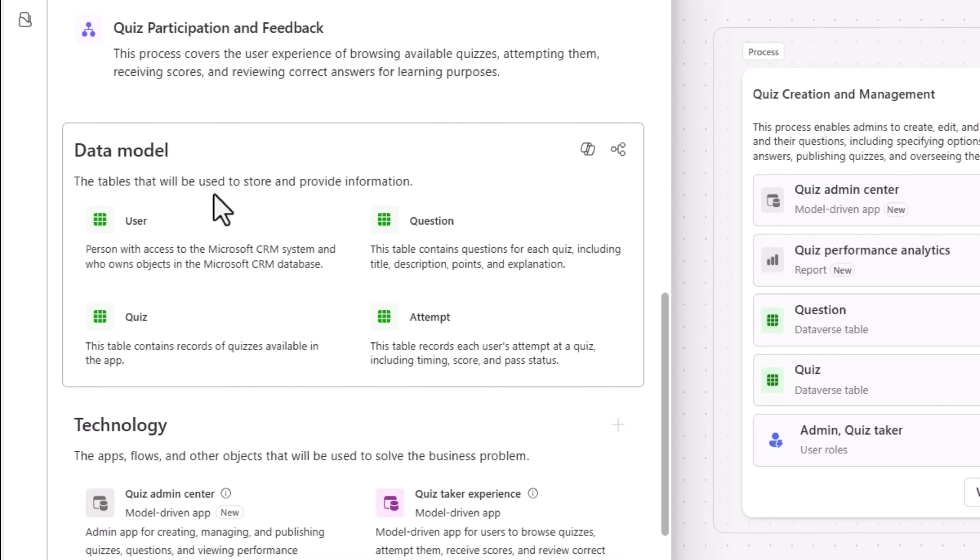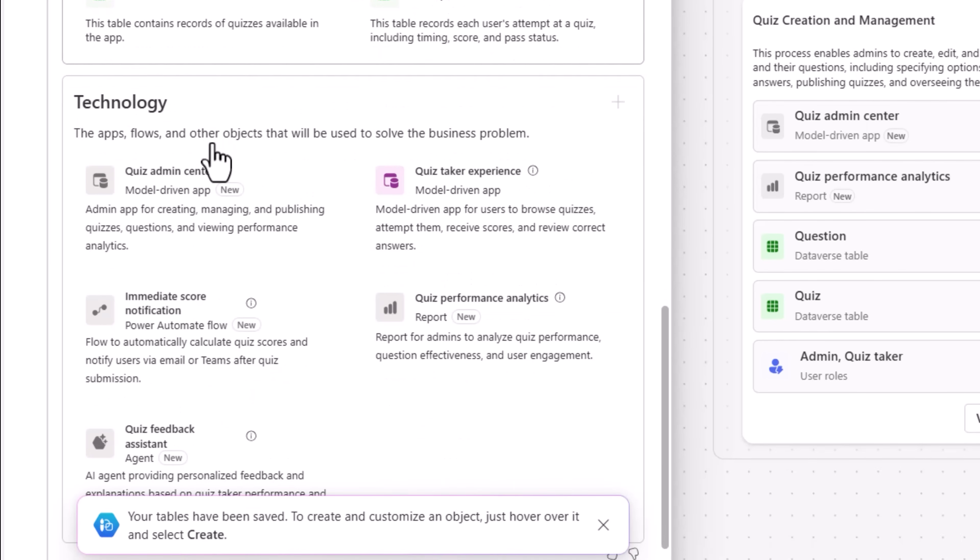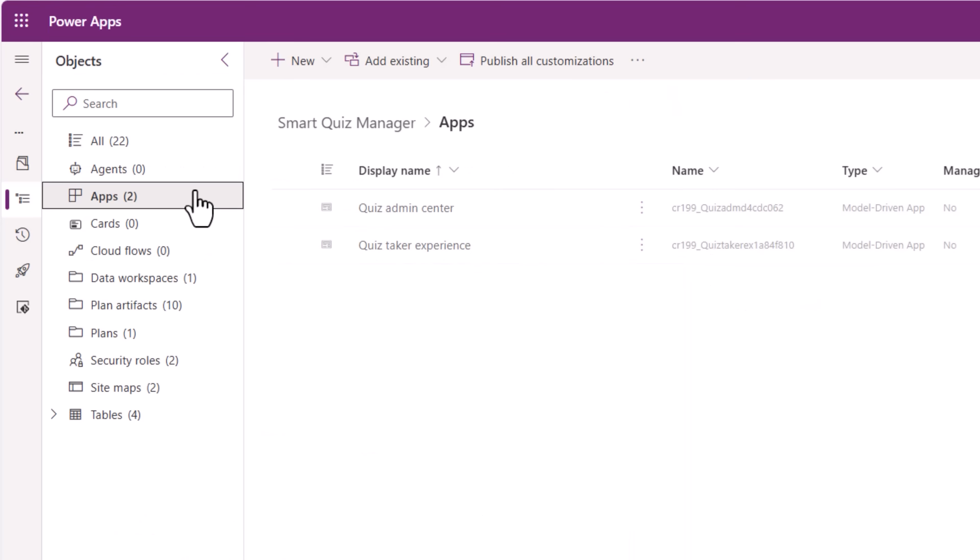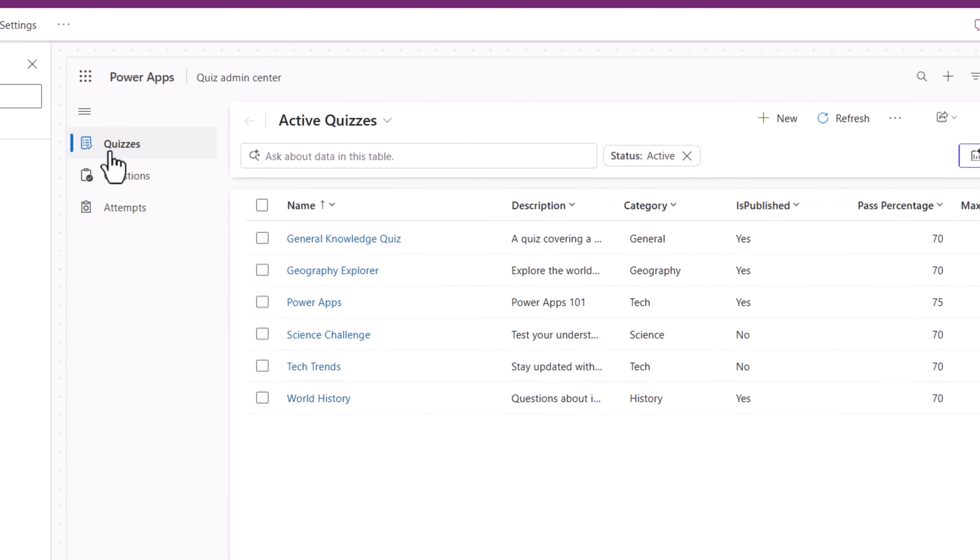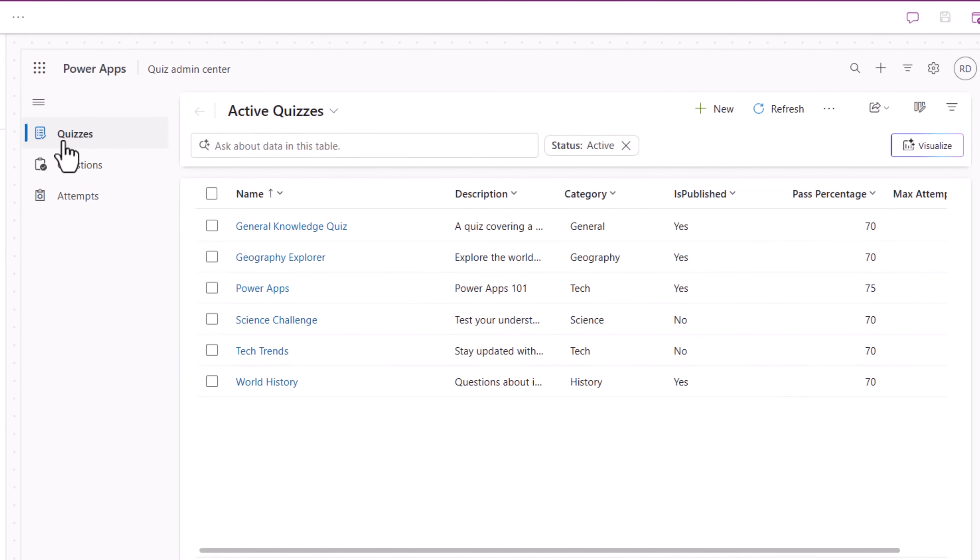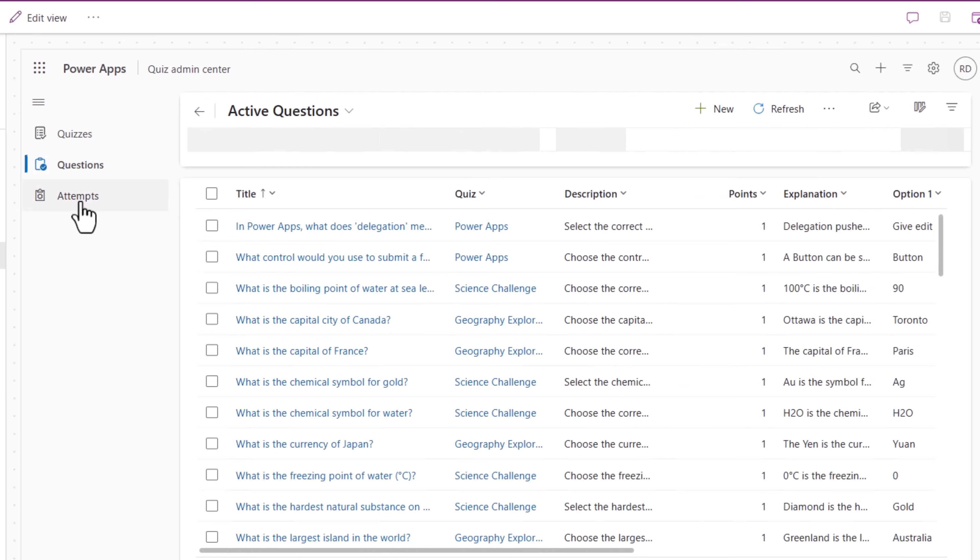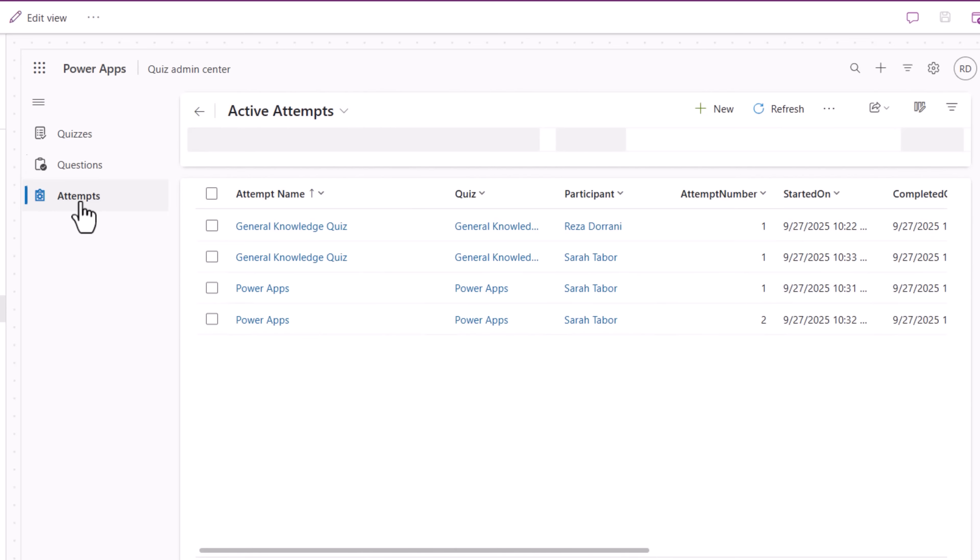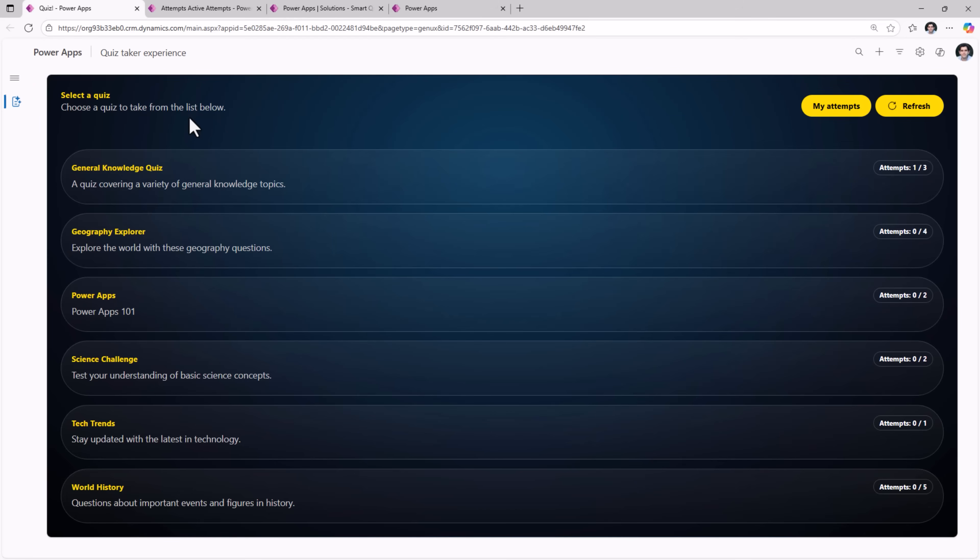Once my data model was defined, I then leveraged the tech that plan designer recommended to support my scenario. Two model driven applications were created. Quiz admin experience includes three Dataverse tables that were connected in the app experience: quiz, questions and attempts. The second model driven app is the quiz taker experience. That's what leads to this UI design.